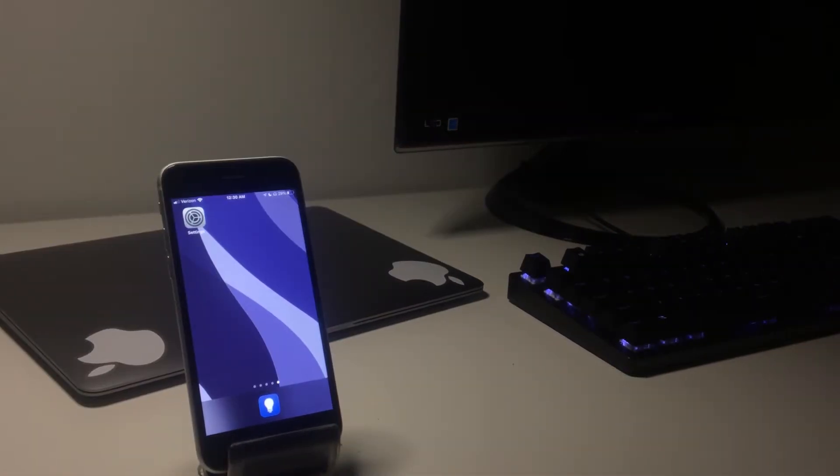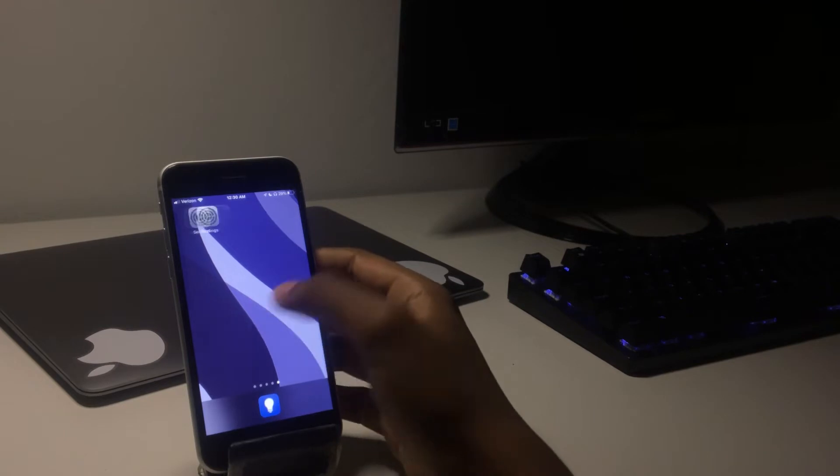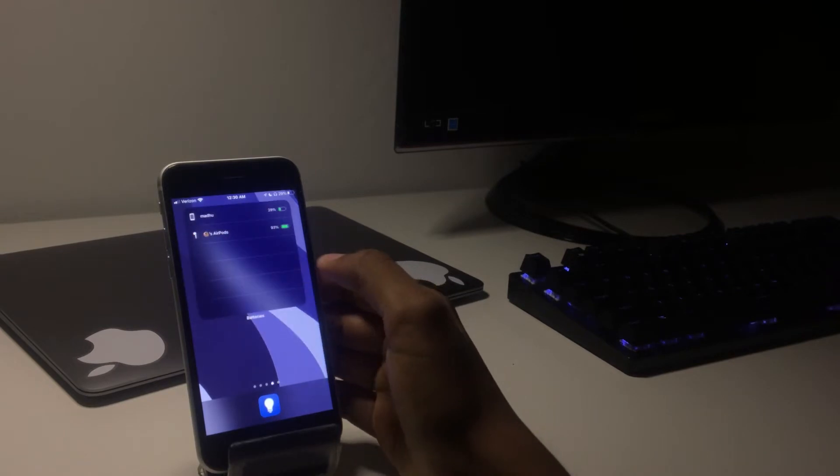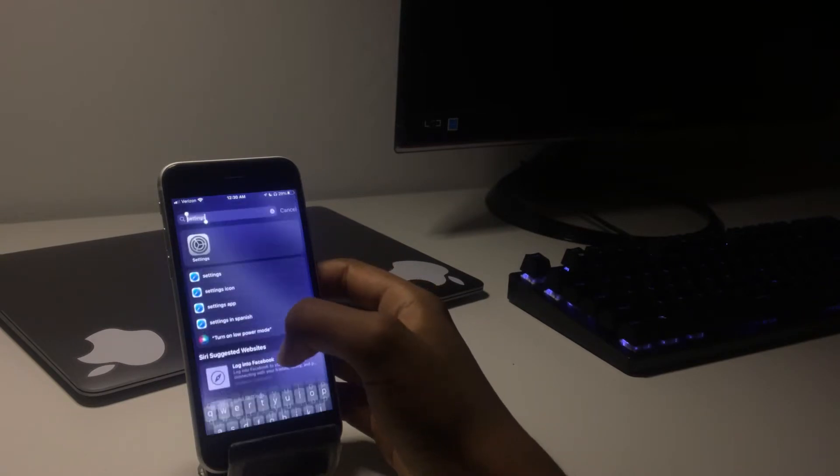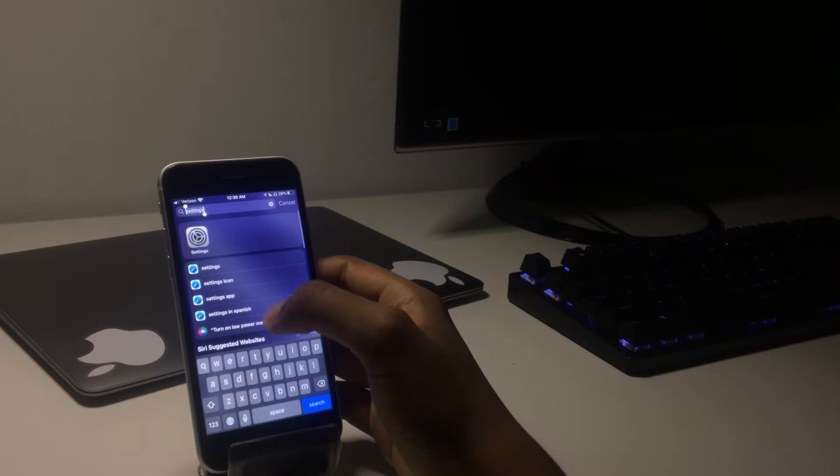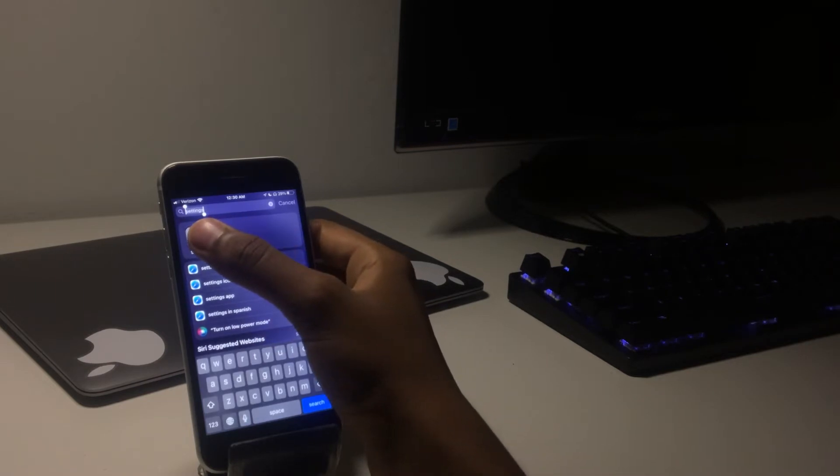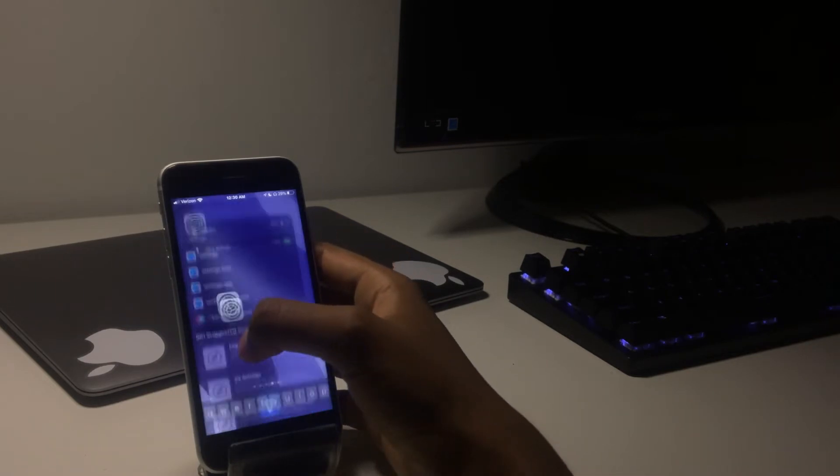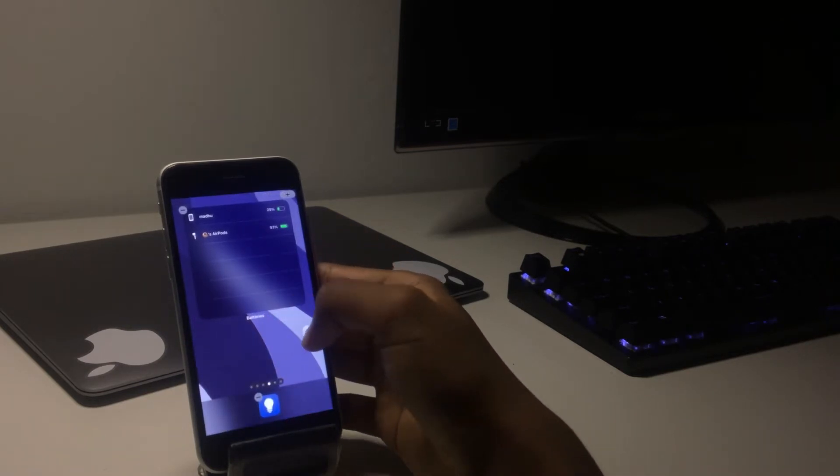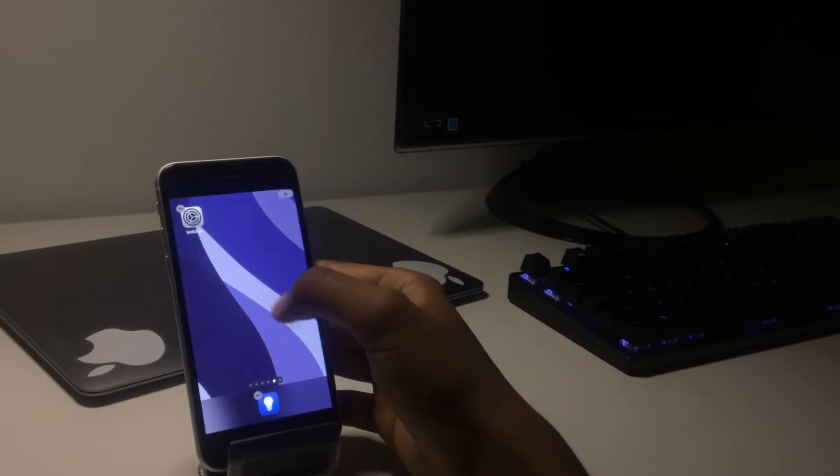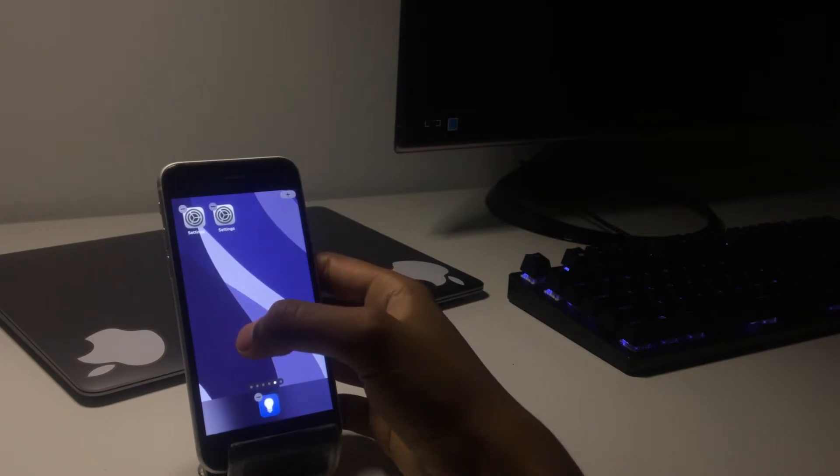To do this, first pick an app that you want to duplicate. I'm going to do settings. Then go to a page on your home screen where the app isn't there. Then swipe down to enter the spotlight search and search for the app of your choice. Now all you need to do is hold and drag it to your home screen. Then you can move the app to wherever you like.